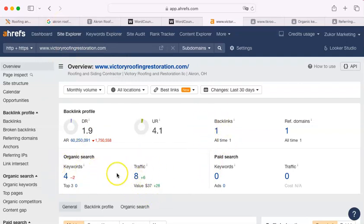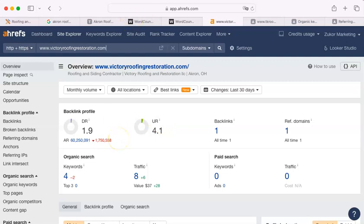You had eight people click. That's up six from the month before. So you had two clicks the month before. You're on the rise.